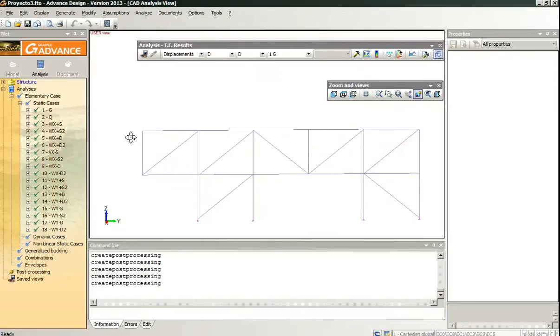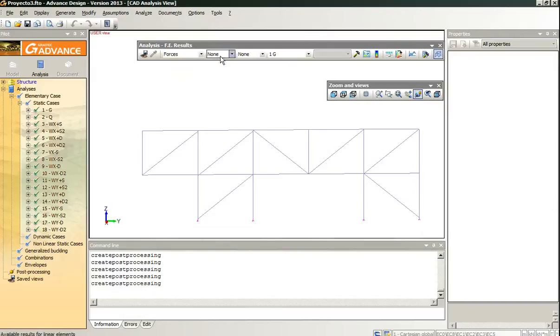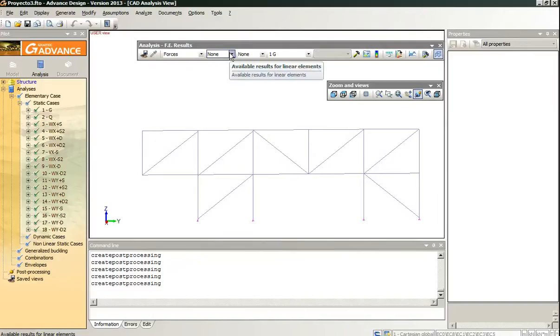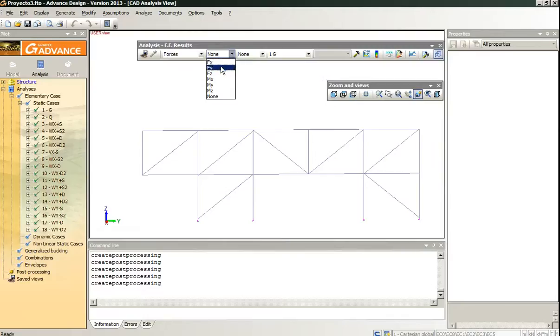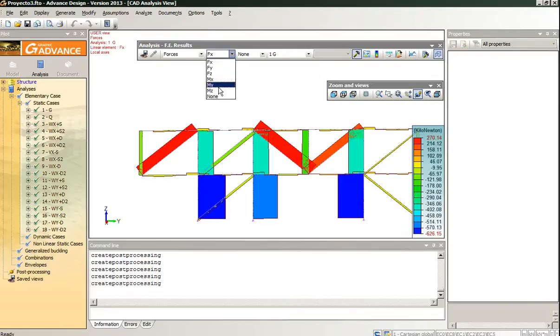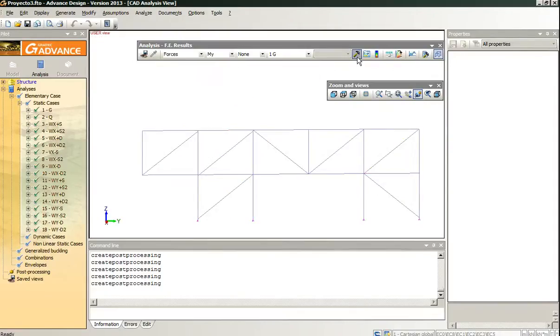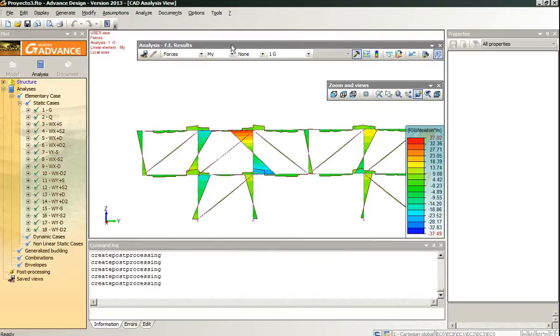And we have a lot of other results. We can look at the elements. Here we have these options for the linear elements and these options for the planar elements. Now we are looking at the linear, so for example, we can look at any type of load. We can look at any type of load. Well, those are funny results. There must be something wrong with the structure model.